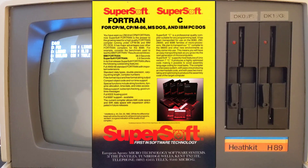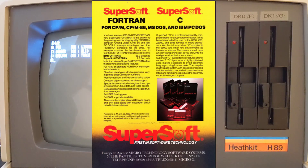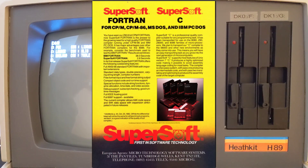SuperSoft Fortran, developed by Small Systems Services Inc., was a Fortran compiler offered for CP/M. Later versions supported CP/M-86 and MS-DOS. On CP/M, it required a Z80 processor and at least 32K of RAM.